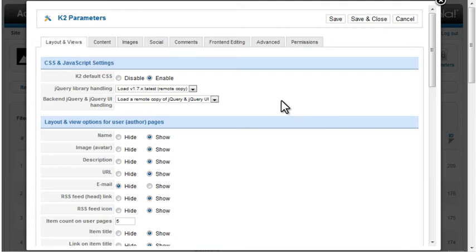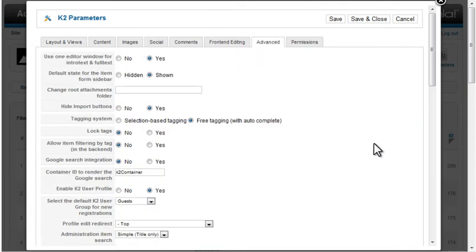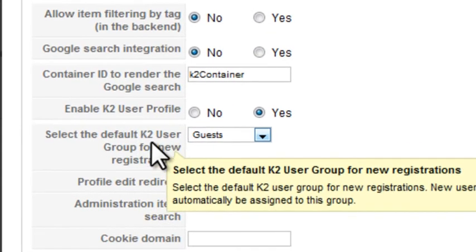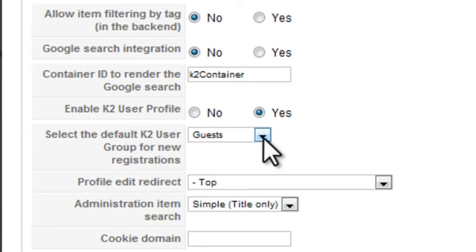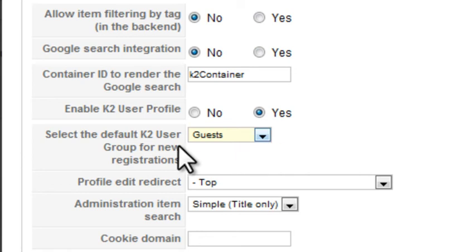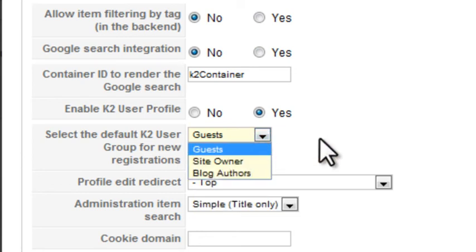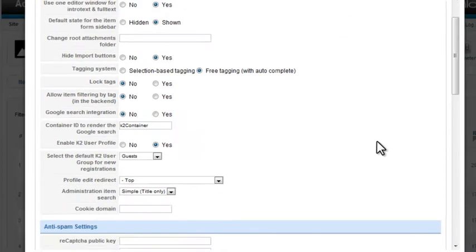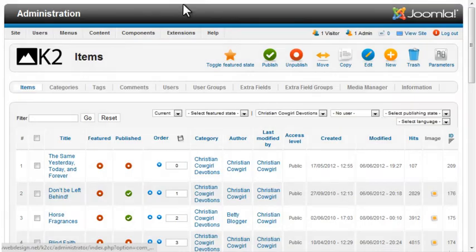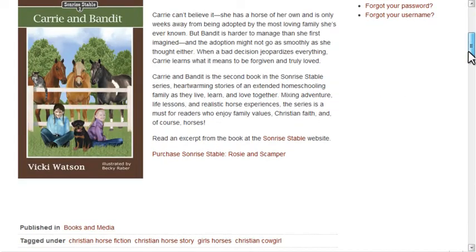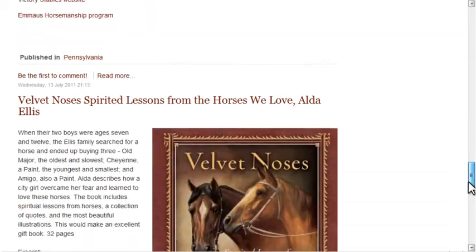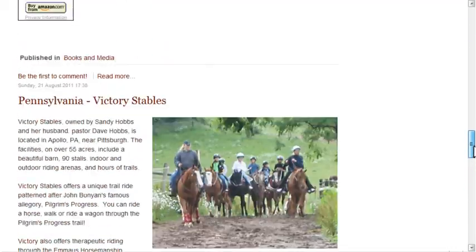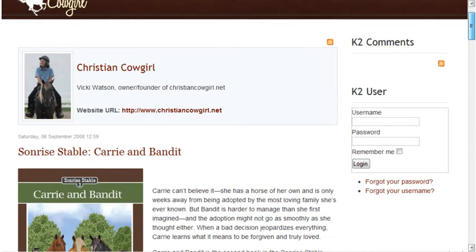Also, since we've set up user groups, you should go to the Advanced tab. Make sure that the default user group for new registrations is set to not allow just anyone to edit your posts. So I've set this to Guests. In my user group settings, I have Guests with no editing privileges. Now it's showing 5 posts on my user page.